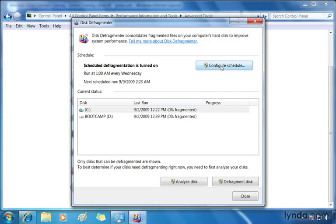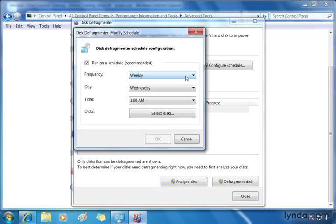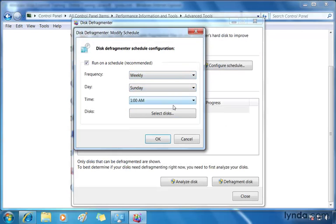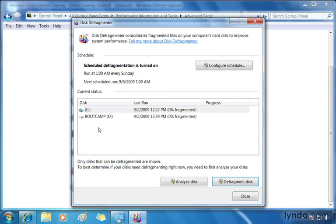You can configure that schedule by clicking the Configure Schedule button. It may take a moment for you to bring up the actual window where you can choose the date and the time. Do you want it to be weekly? I think weekly is good enough. I'm going to change the date though to Sunday night at 1am and I'm going to click OK. We'll leave the disks as is.